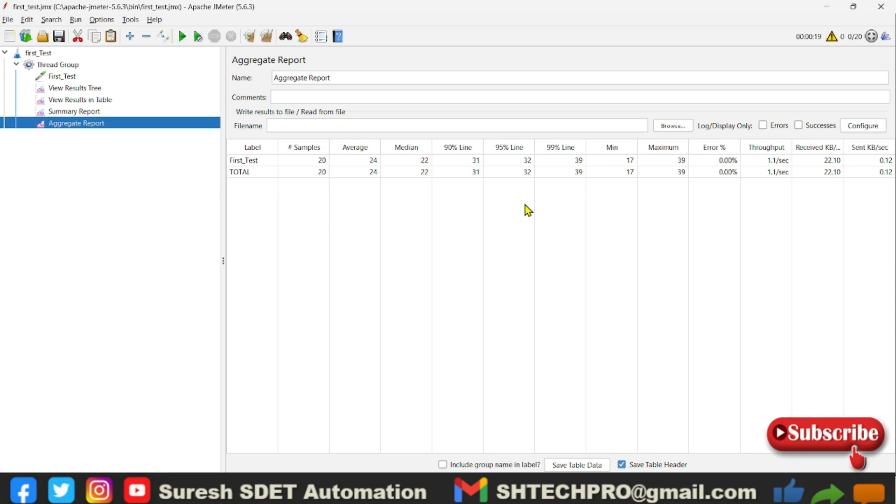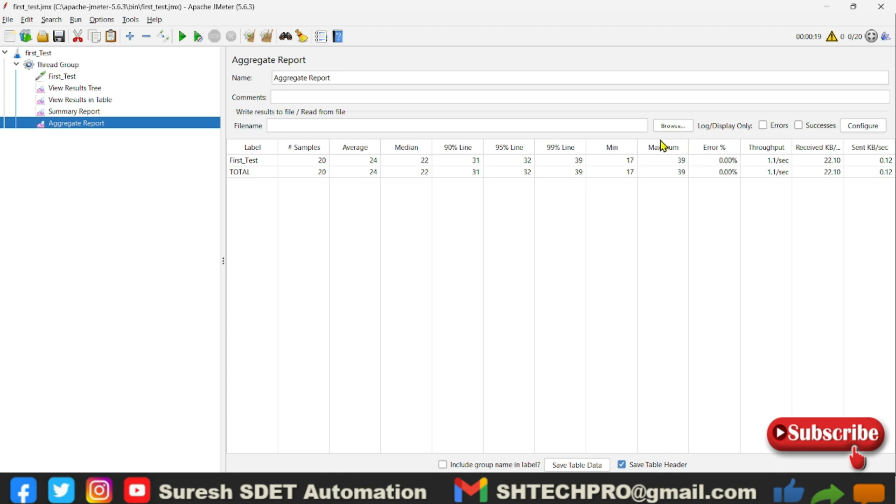And whereas 99 percentile is almost 100 percent of your samplers are getting the response with the given time. So 39 is the maximum time or the 99 percentile time. So this 99 percentile and maximum time are more or less will be equal. You will see same value between 99 percentile and the maximum column.